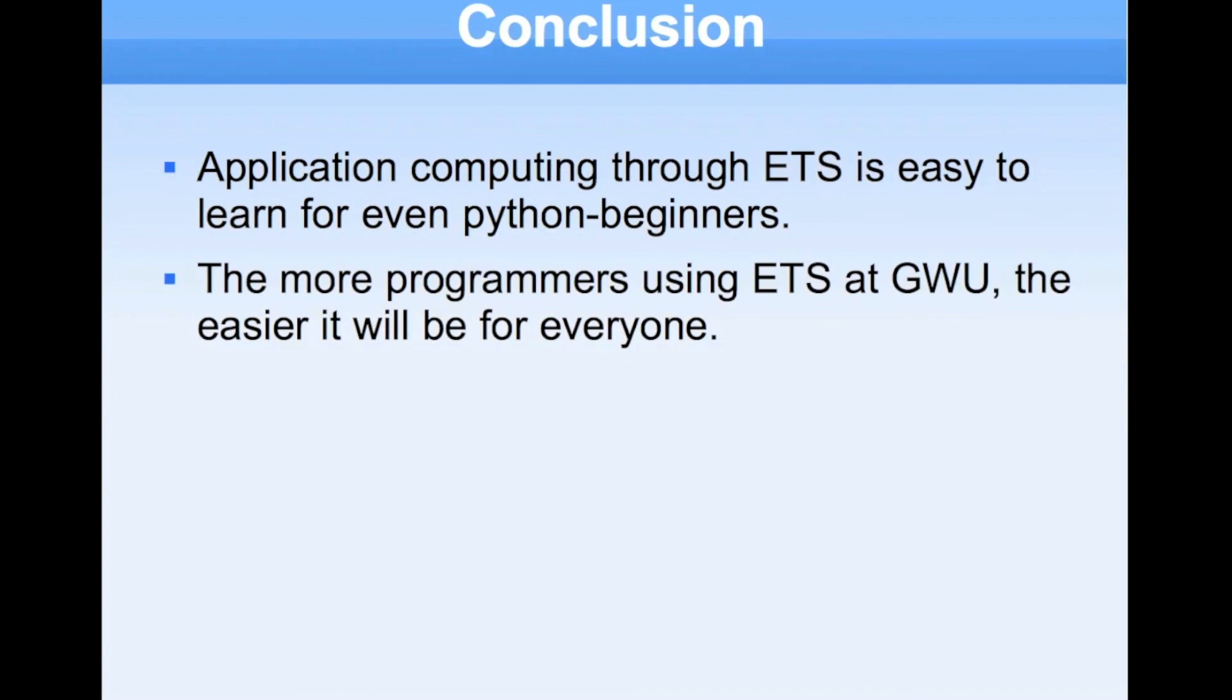In conclusion, I hope I showed you that application computing is much more simplified using these tool suites and I would suggest most anybody that's familiar with Python to start learning these tools because it's really going to extend what you can do without much difficulty.